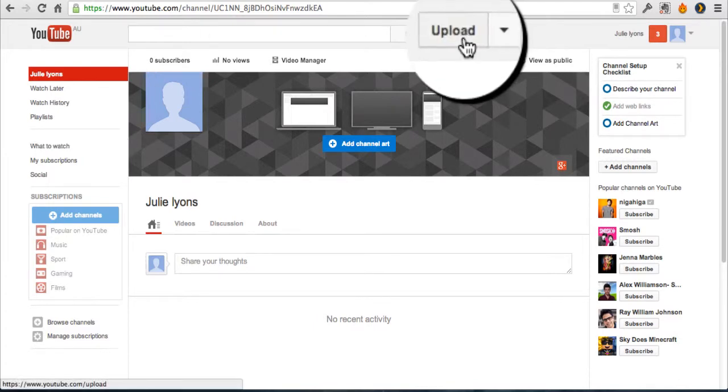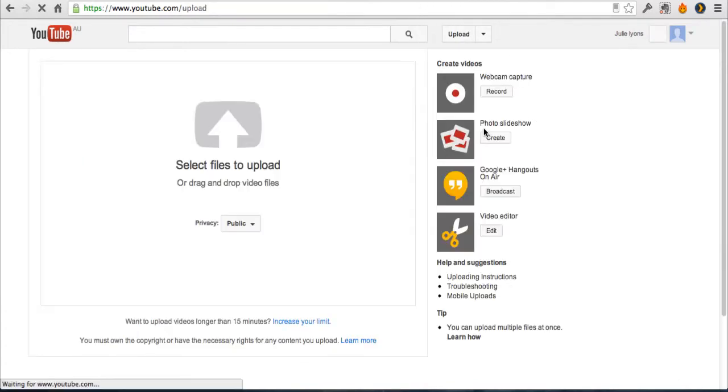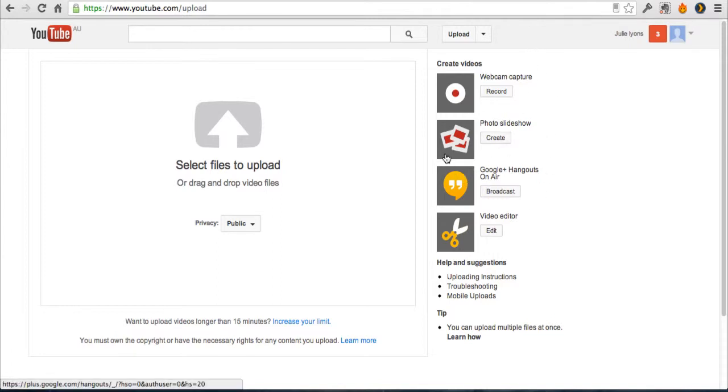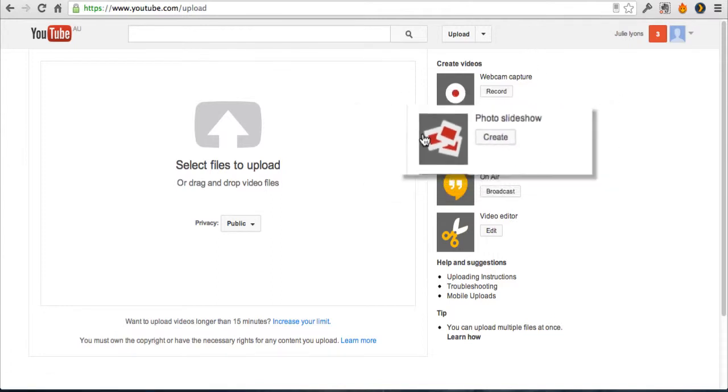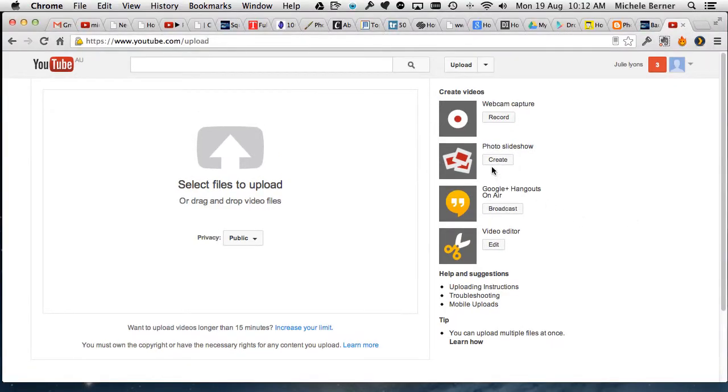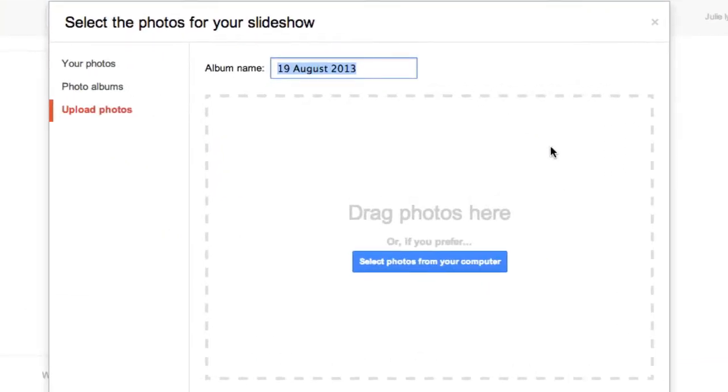Now go to upload. On the right there is the option we're looking for, create a photo slideshow. So I'm going to select create photo slideshow.